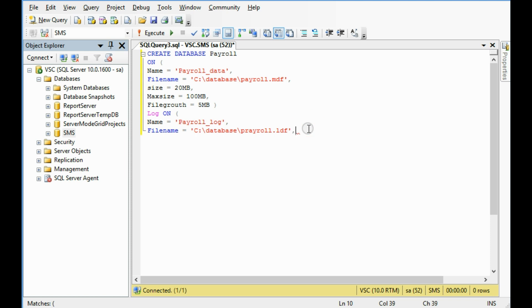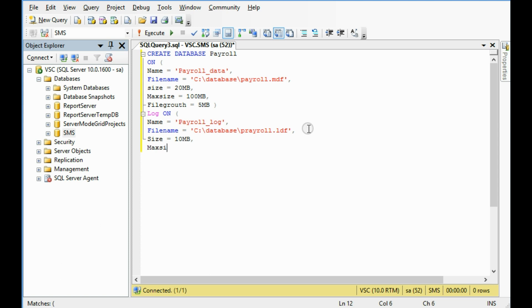File name and then size. Size, I am giving size 10 megabyte. Then max size. You can specify the max size of the log file. Max size, I am giving in this case 50 MB, 50 megabyte. Then file growth.